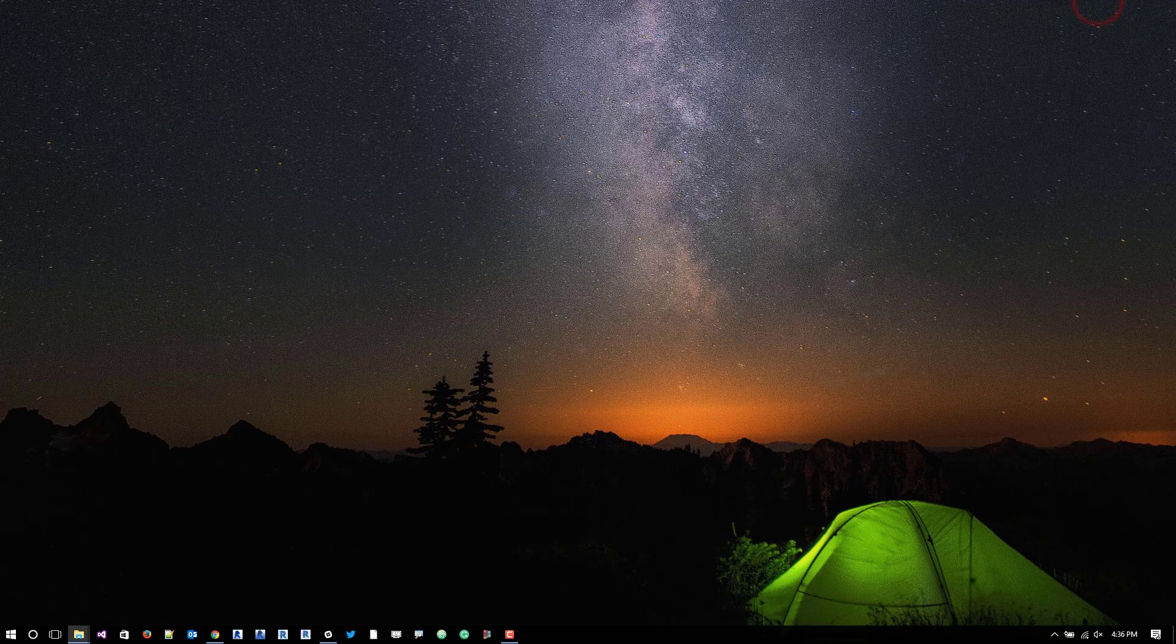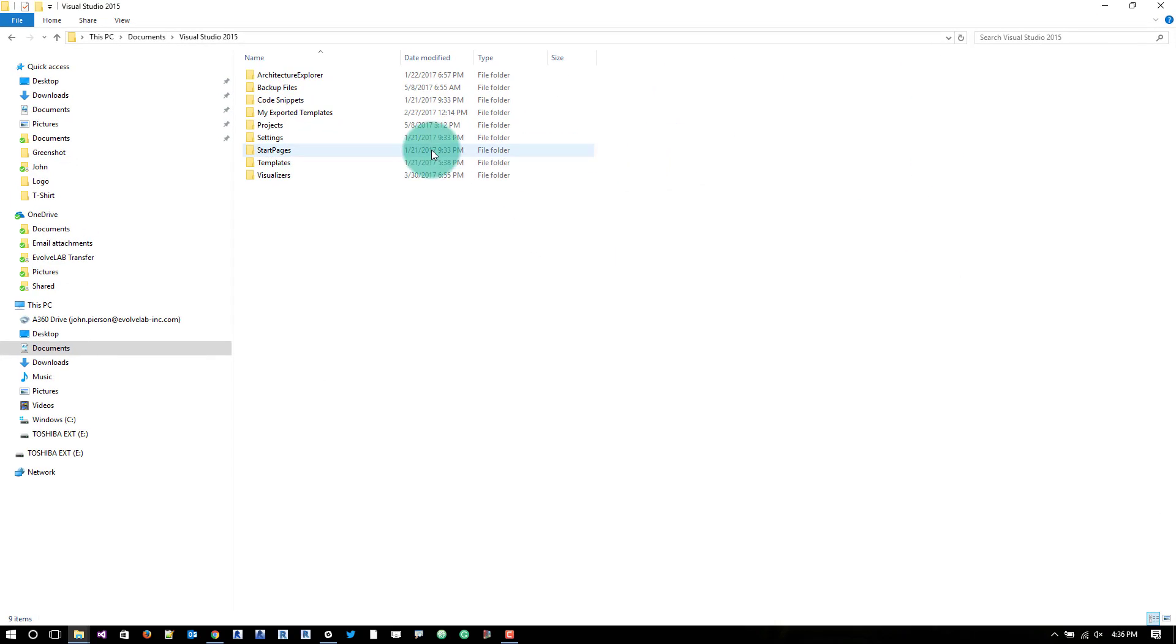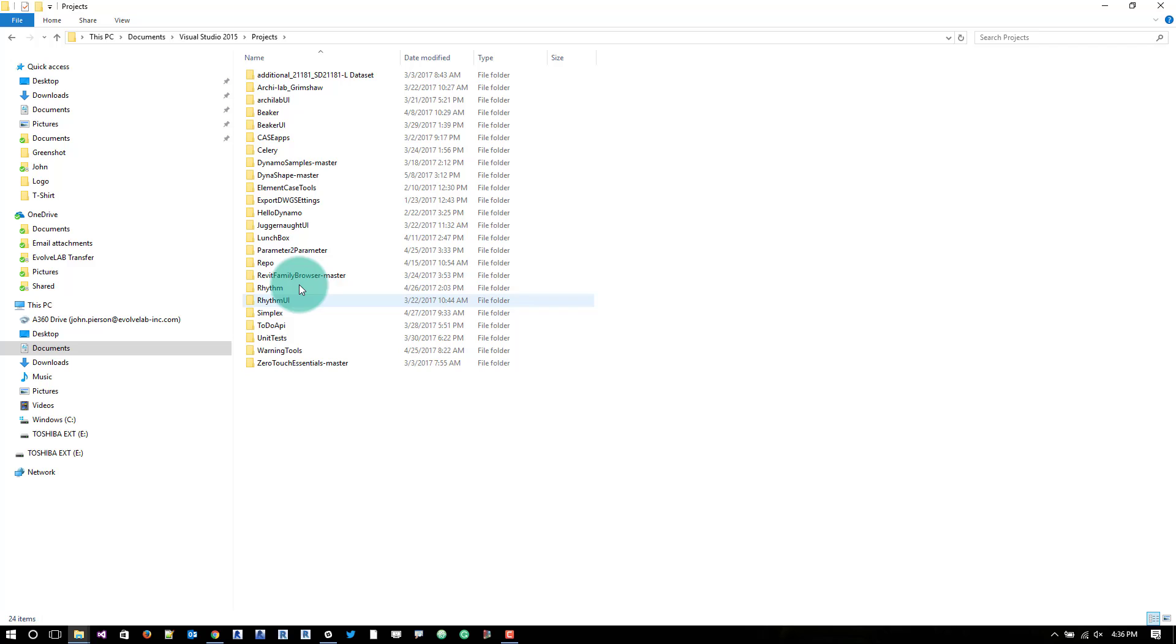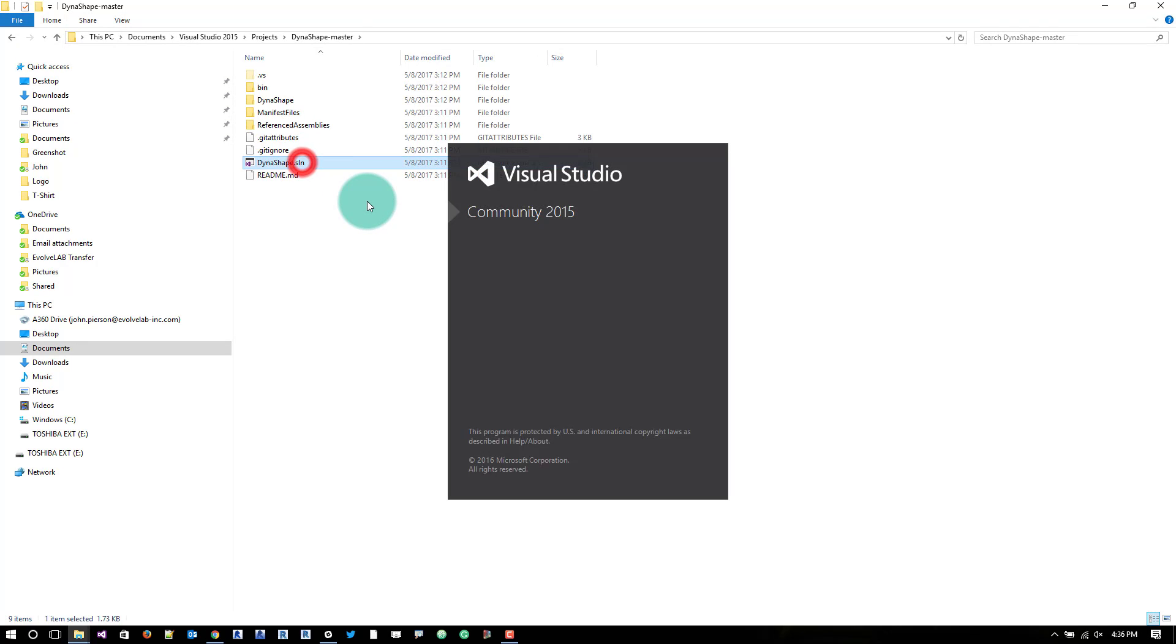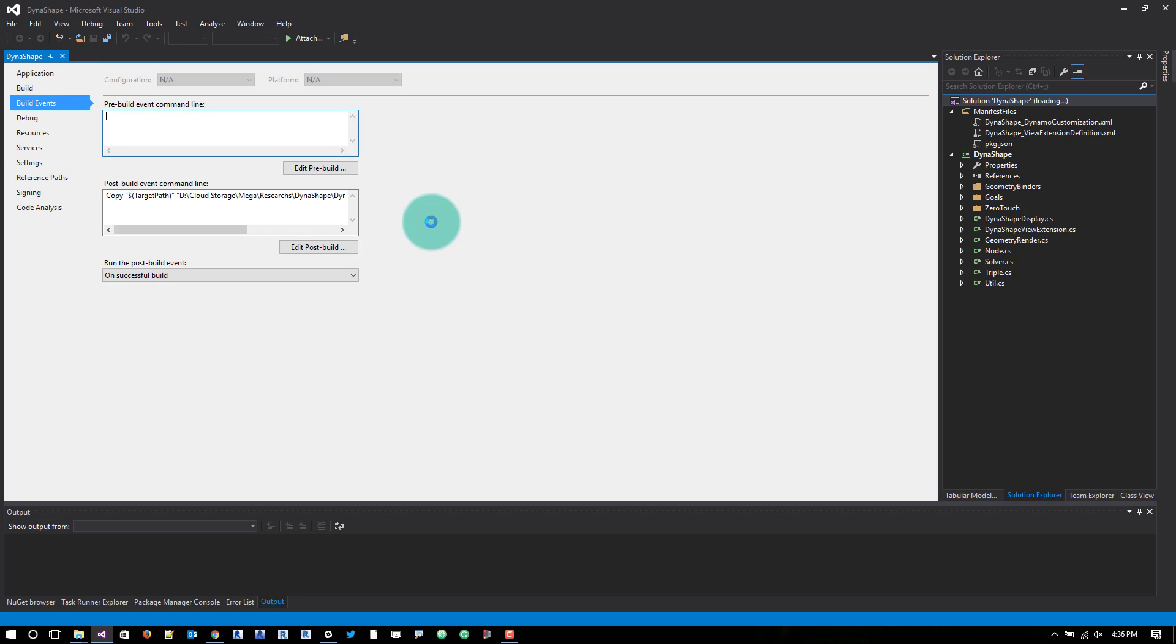From there what I typically do is I will have in my documents folder, Visual Studio, Documents, Projects. I'll have a bunch of projects in here. So what I now have is a Dynashape master folder which I just unzipped right into this directory. From here we can go in and double click on the Dynashape solution file and it'll open up.